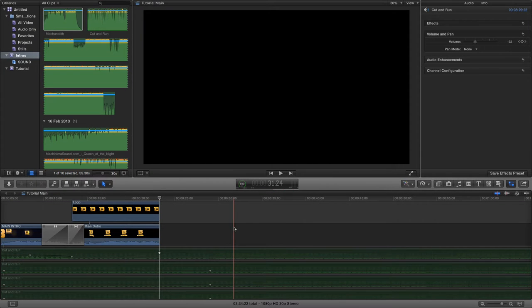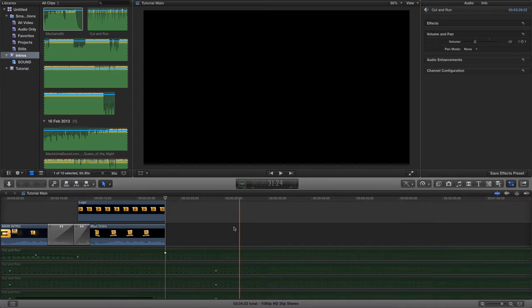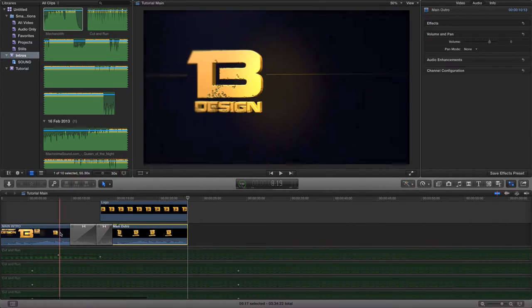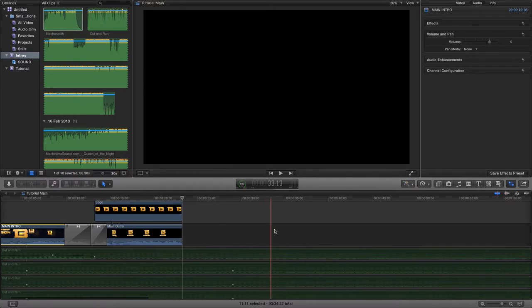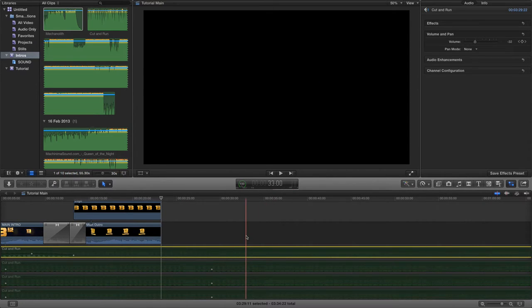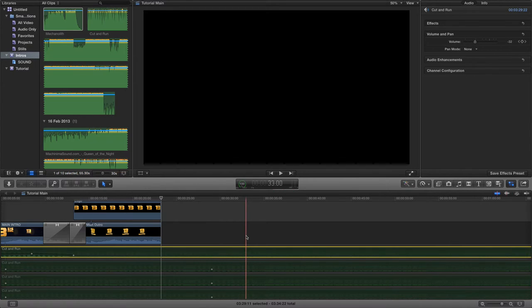I've got FCPX open here and I've already got a project running — just the default thing I would use. These video clips here are just my intro and outro that you see on every video. The audio clip at the bottom is grayed out because it's disabled. A quick tip: to enable or disable an audio or video clip within your timeline, just press V on the keyboard.